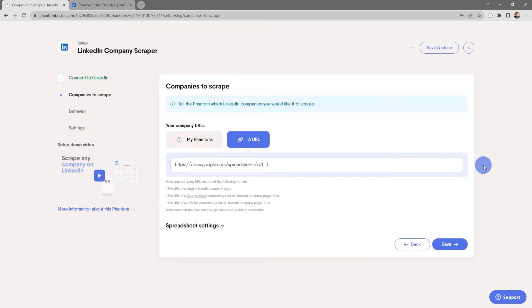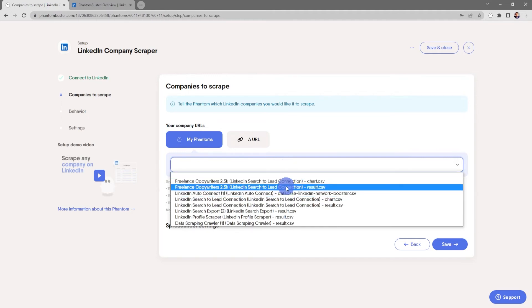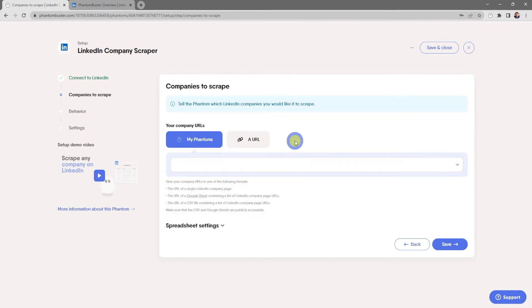You can use the URL of a single LinkedIn company page, or you can use a Google Sheet or CSV file containing a list of company page URLs. Just make sure that the CSV or Google Sheet are publicly accessible. You can also chain together your other phantoms — by clicking on My Phantoms you'll see a dropdown of all your other phantoms that you can use as input for running this phantom.